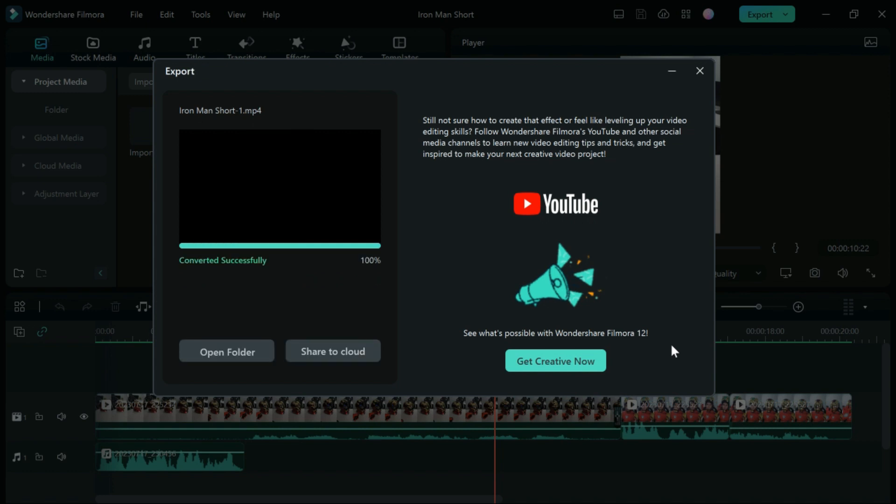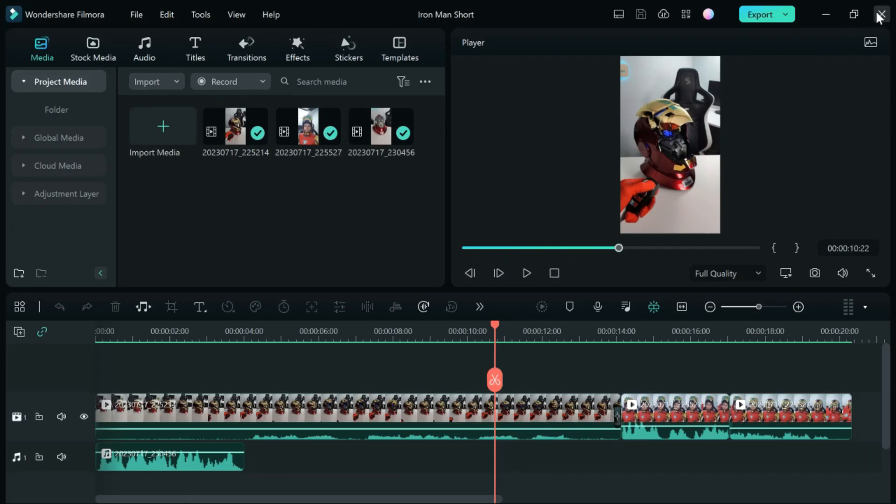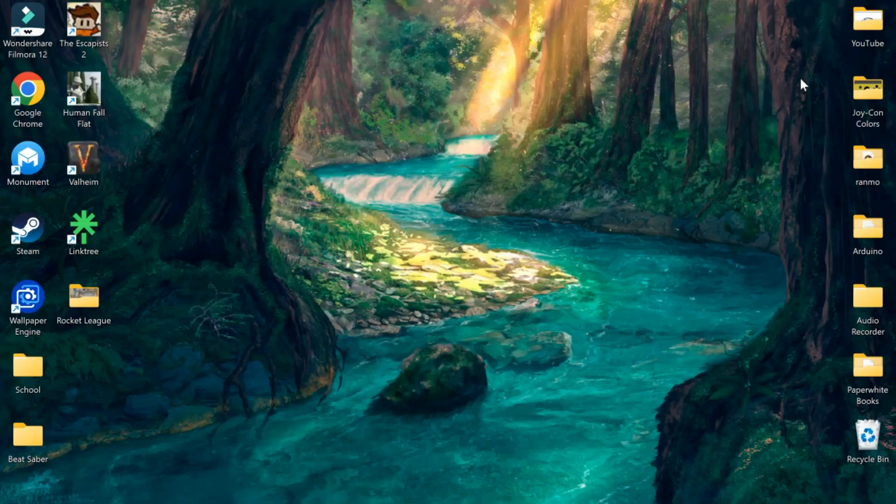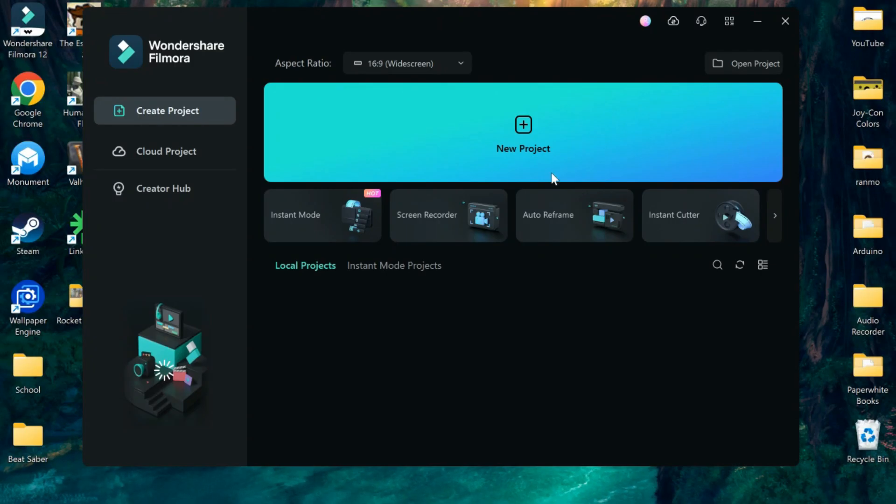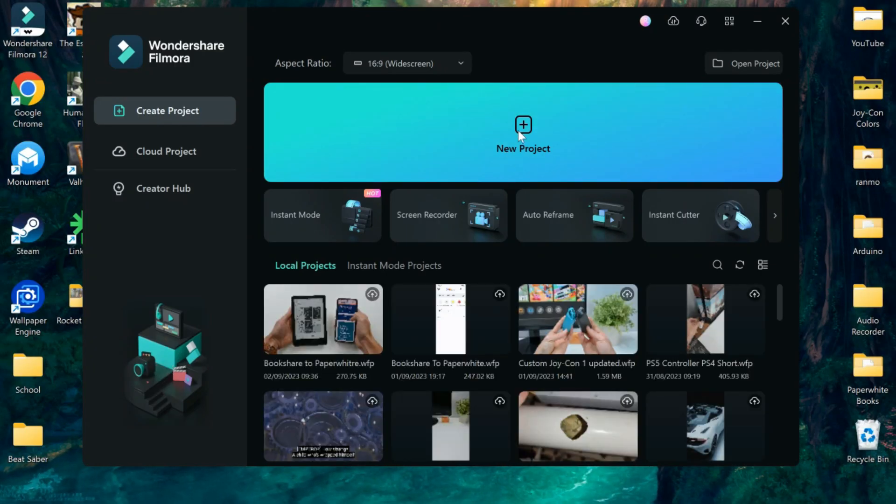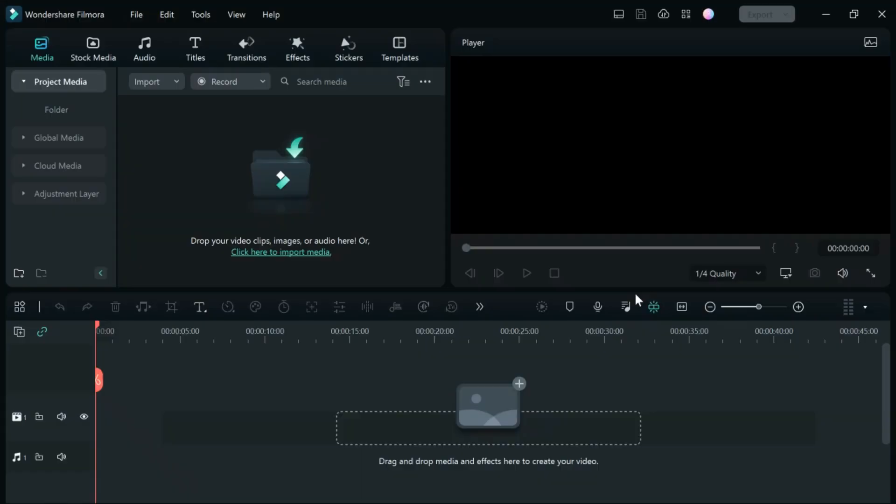Now that that's done, we're going to close out of this, close out of Filmora, and then open a new project here.